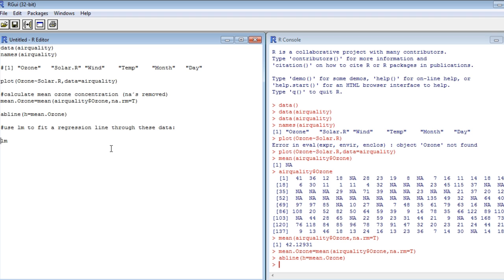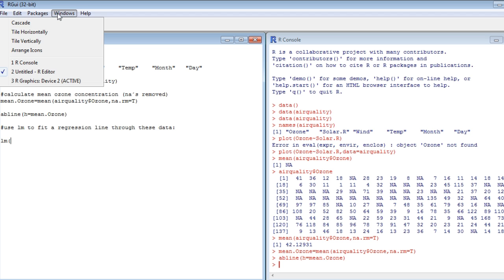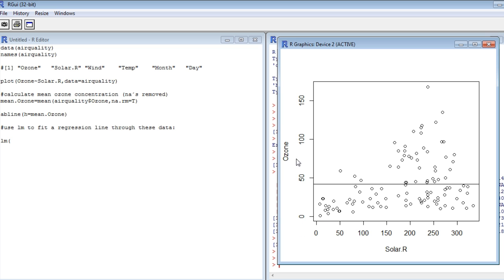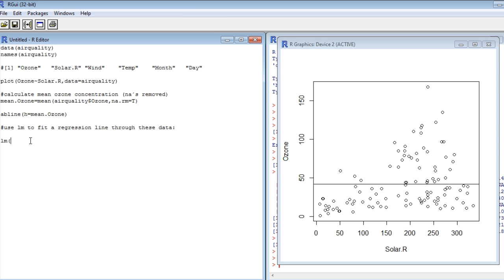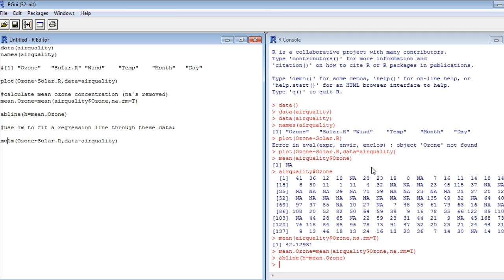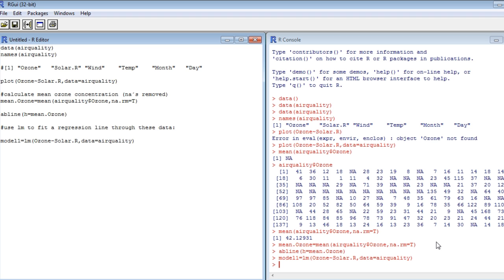The principal structure will be lm response variable tilde explanatory variable. So what's the response variable in our case? The response variable is what we measured, what we're interested in. This is the ozone concentration. And it happens to be called ozone tilde solar dot radiation data equals air quality. And we're not done yet. We want to give this object here, this lm object, a name. So call it model1 equals lm ozone tilde solar radiation comma data equals air quality. That's what we need. That's all we need to set up a linear regression model. Run it. You can see that there is no error popping up on the right hand side. So we've done it correctly.